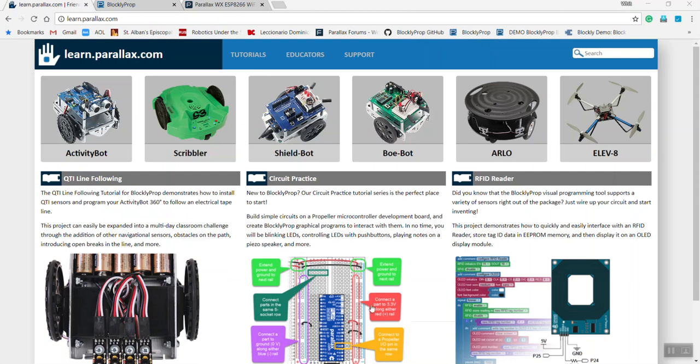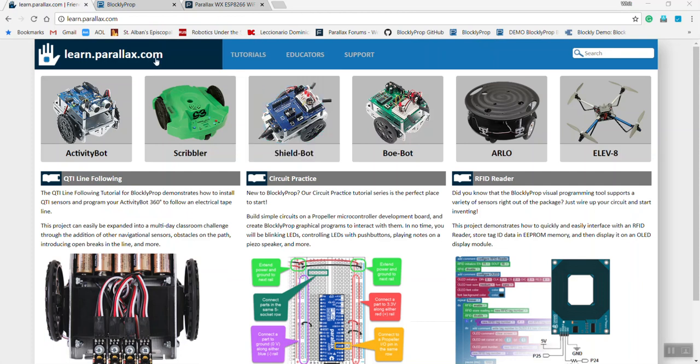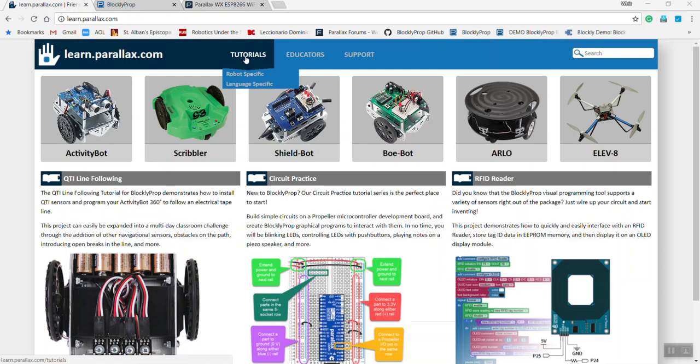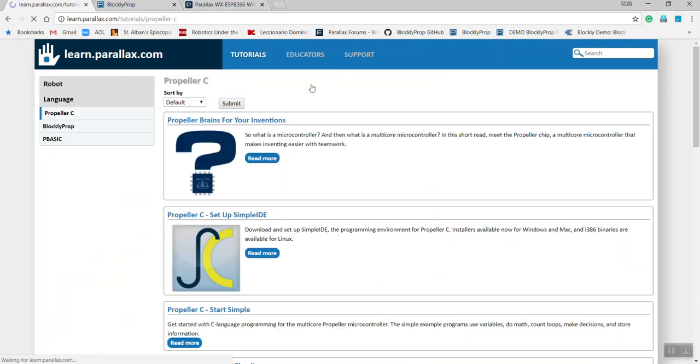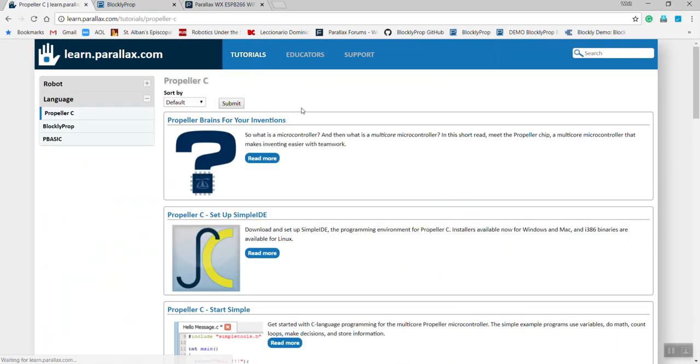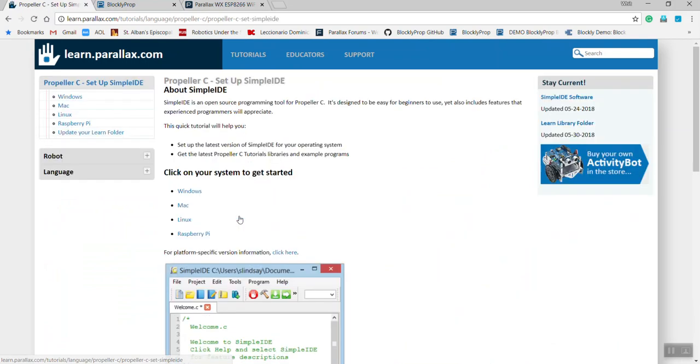Next, you'll want to download the latest version of simple IDE. You can find that at learn.parallax.com under Tutorials, under Language Specific, and Propeller C. There, you'll find how to set up simple IDE and load the latest Learn Library folder.